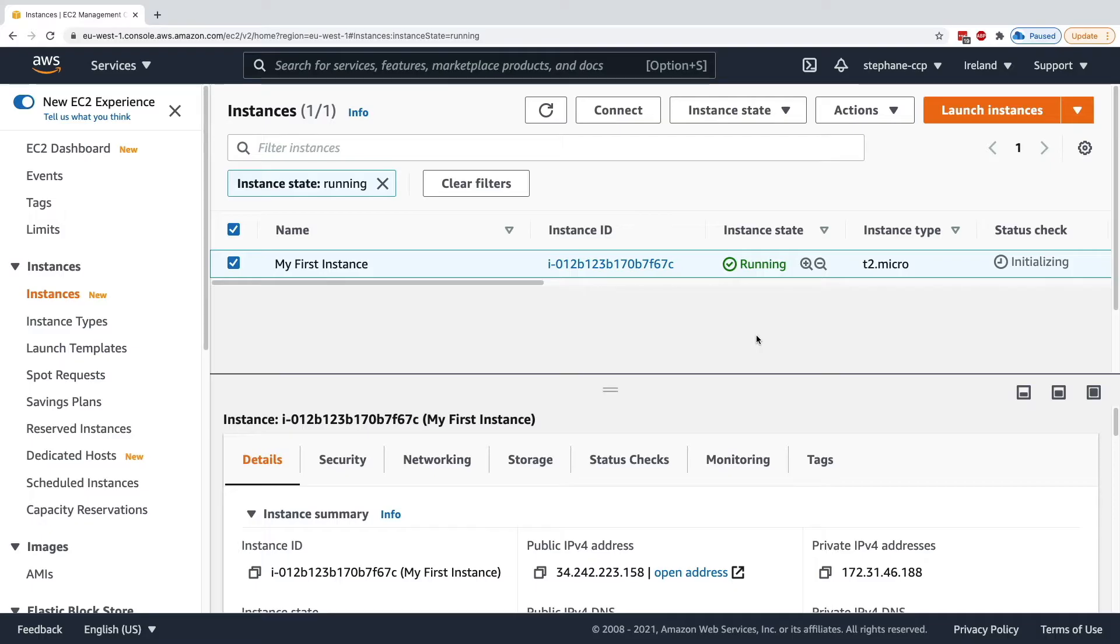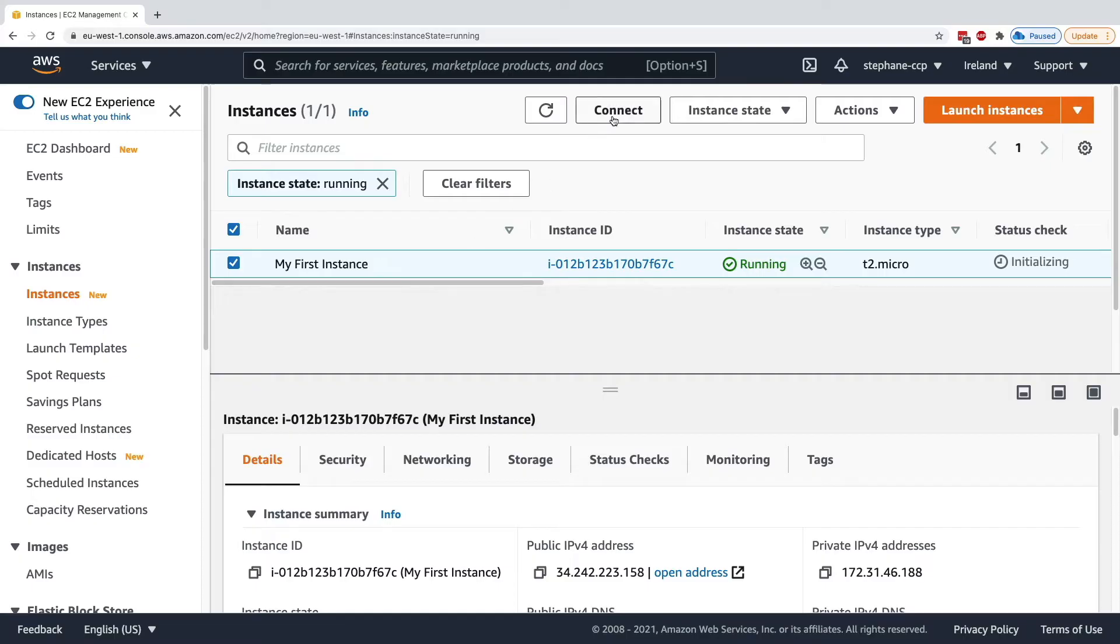Now if SSH works, this is fine, and if EC2 Instance Connect does not work for you, this is fine as well. You just need one way to connect to your instance, but I'd like to show you all the possible ways. So I'll select my first instance,